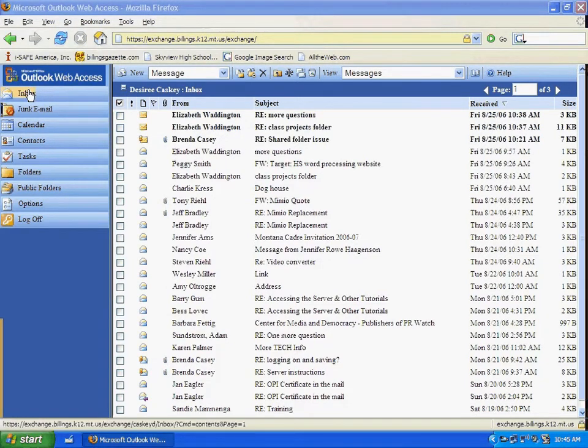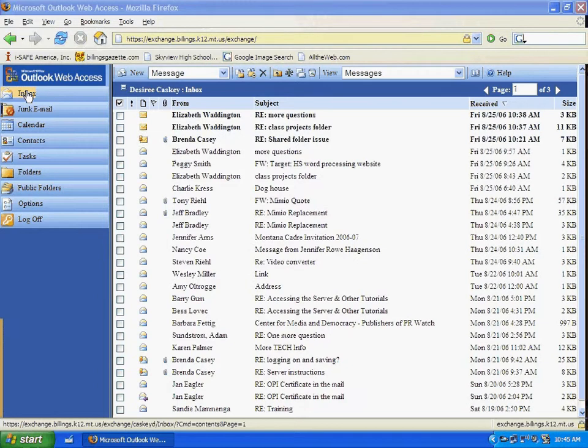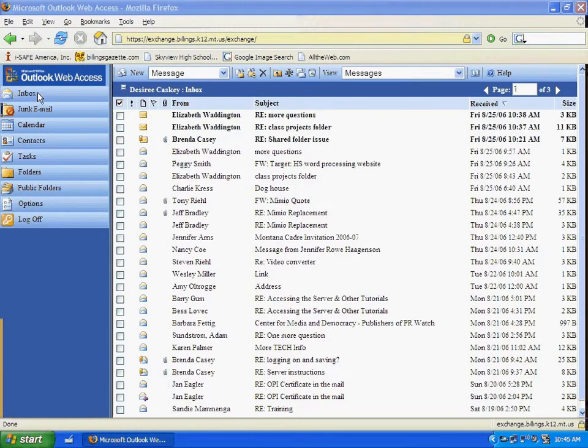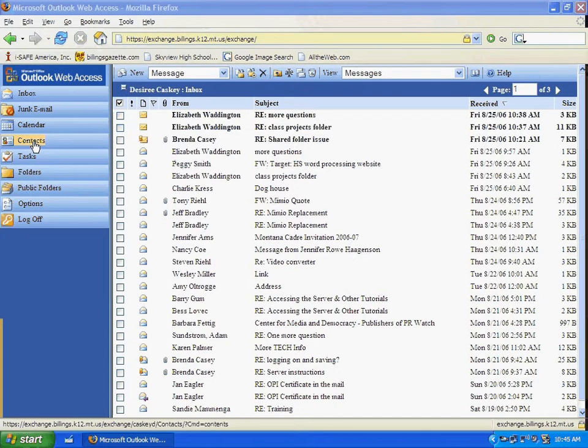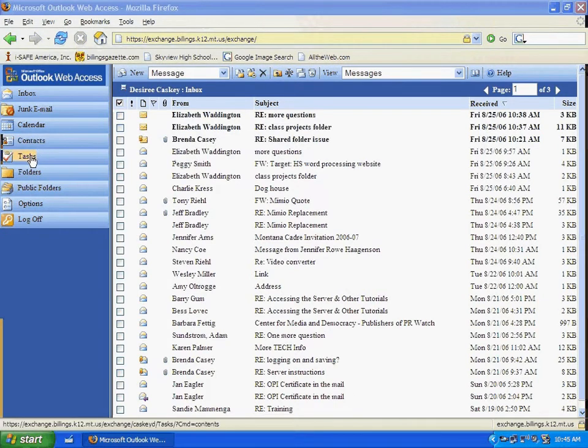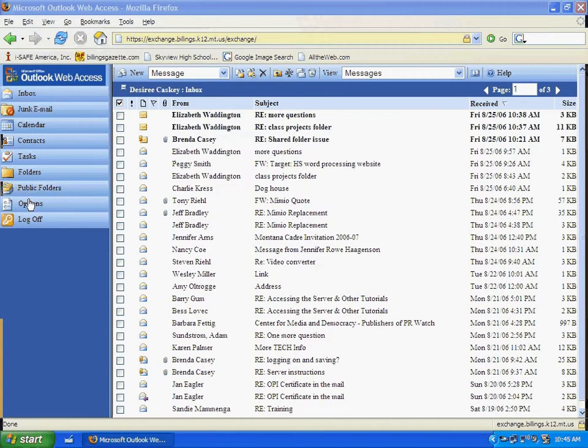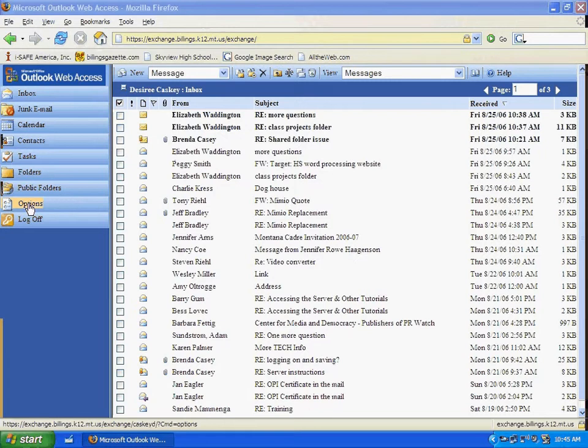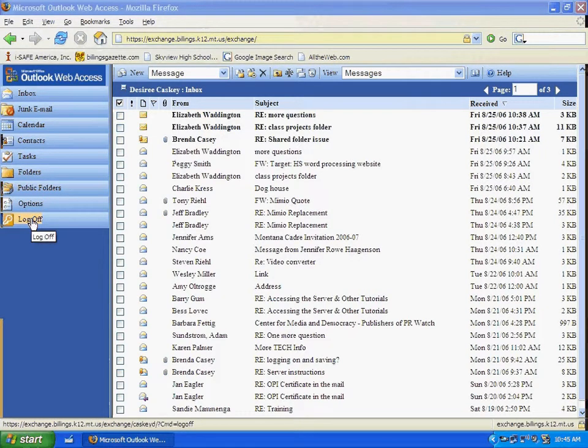For example, if we wanted to go into our inbox, which by default is what we go into when we launch into the program, to access our calendar or our contacts, our tasks, any folders we've created, to change options in our email, or to log off of our email. So these are shortcut buttons.